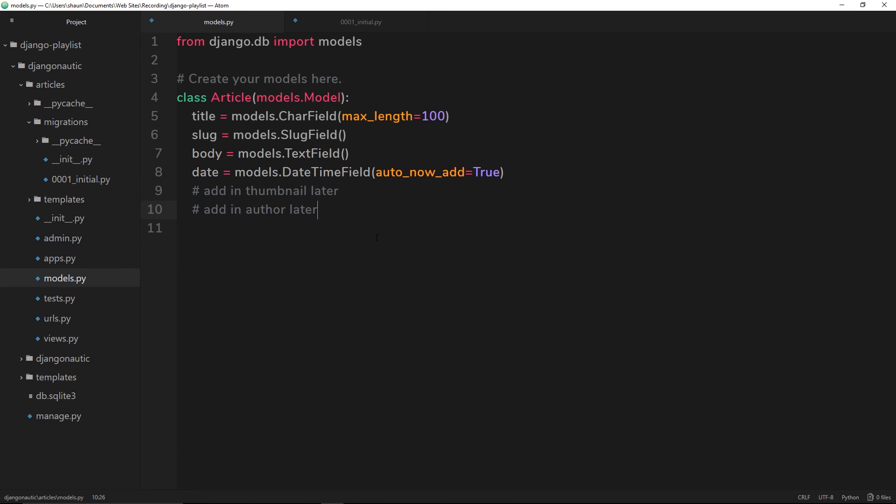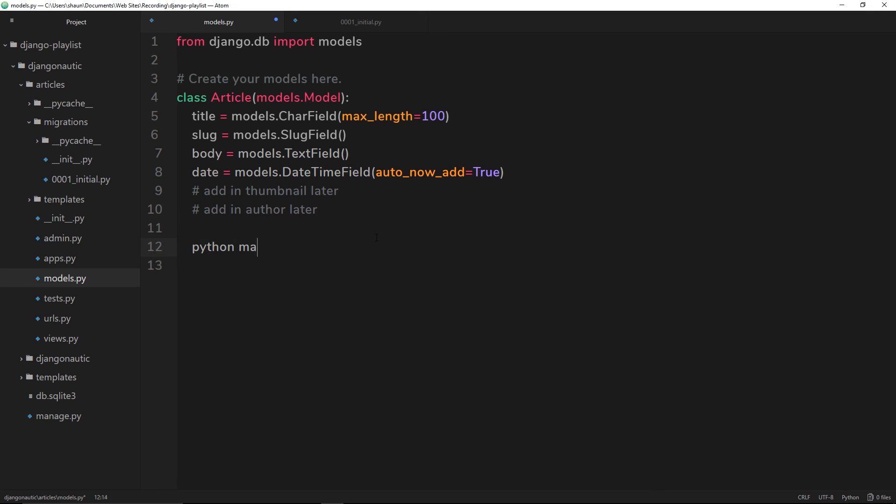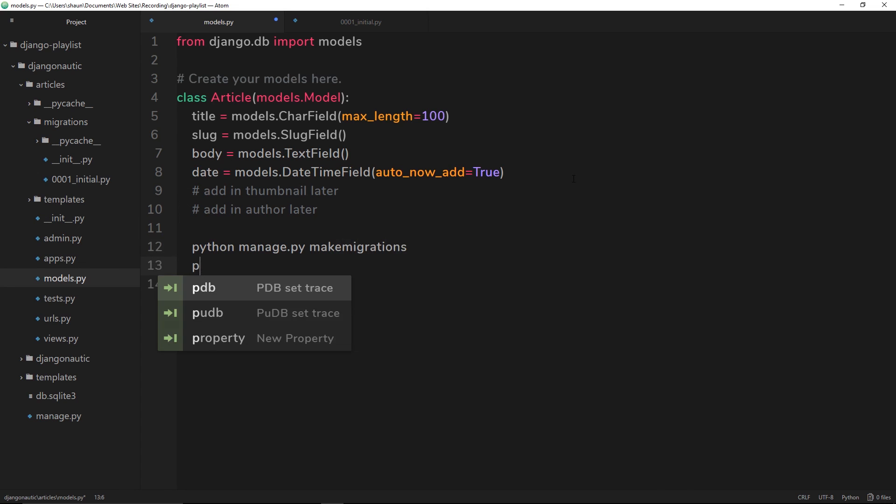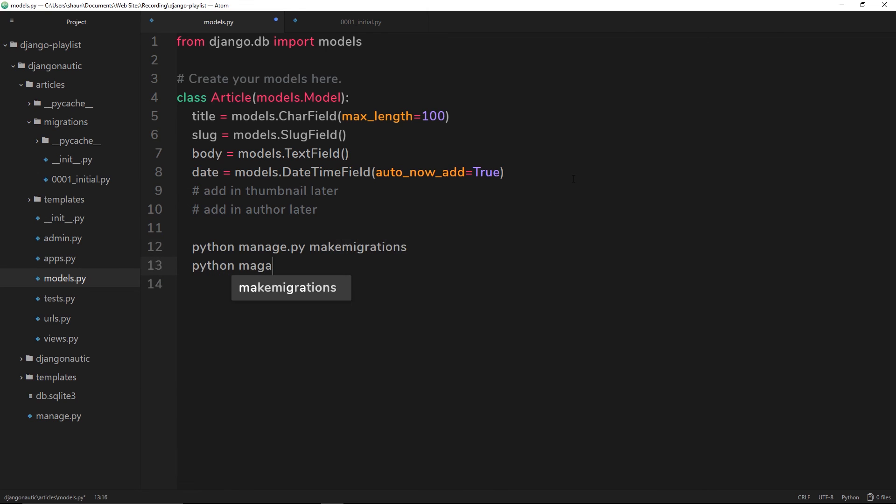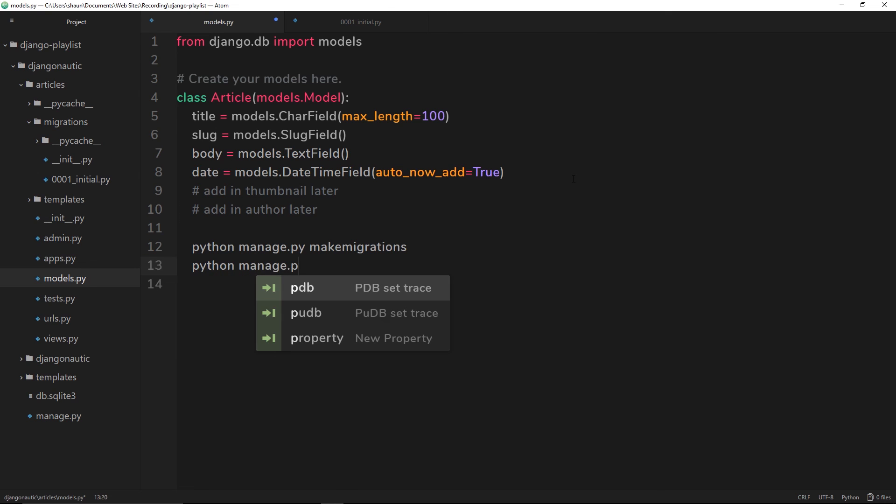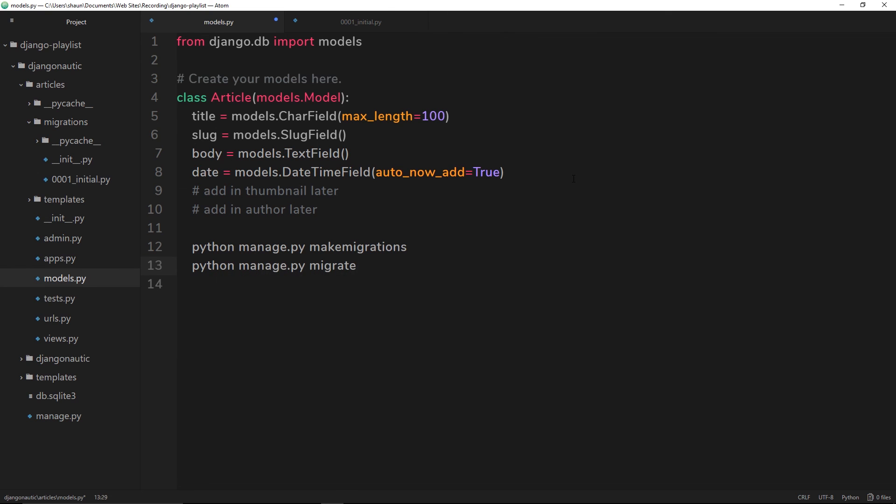The two commands are python manage.py makemigrations - that makes the migration files - and then it's python manage.py migrate, and that migrates the changes to the database. Every time we make a model or make a change to a model, this is generally what we're going to be doing.